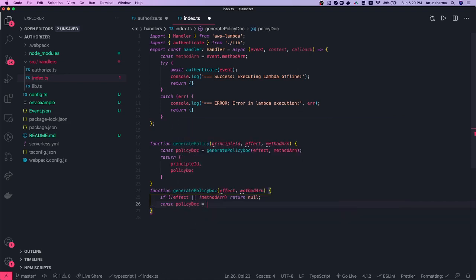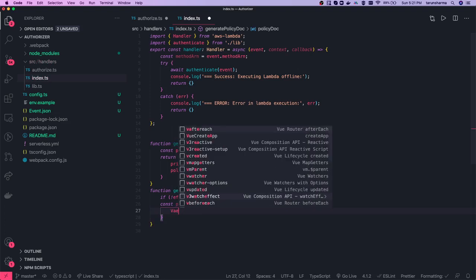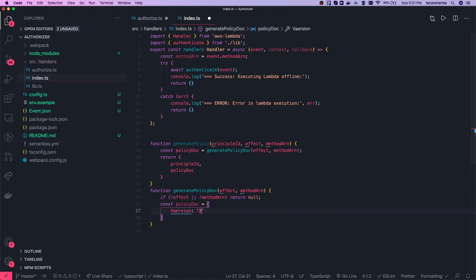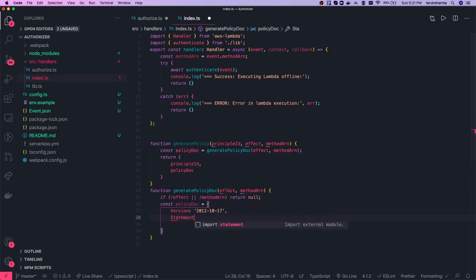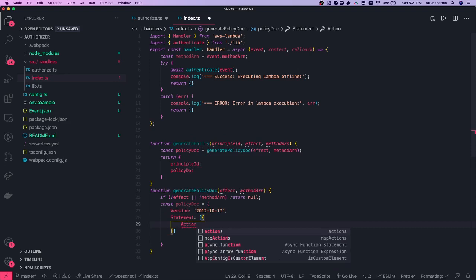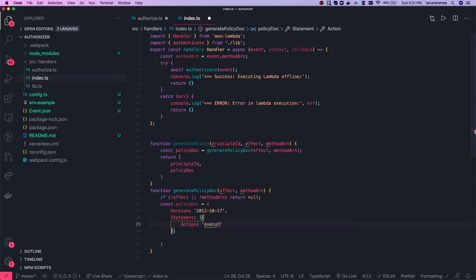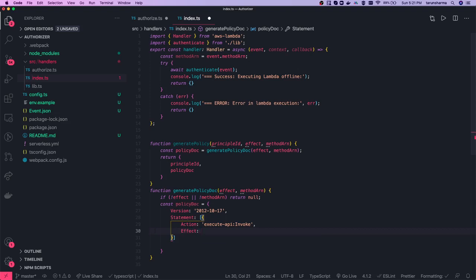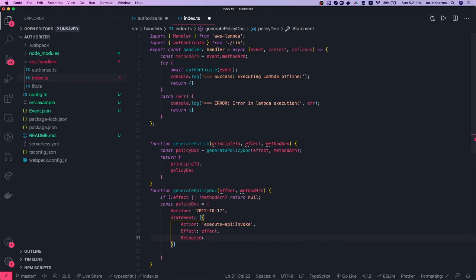This is how we create a policy in AWS — we specify version and statement. The version is 2012-10-17. The statement is an array of objects. The action is important: you are allowing execution of the action execute:api/invoke. You pass in the effect from the argument, and the resource is the methodArn, because you are allowing execution against that specific method ARN. Finally, you return the policyDoc.